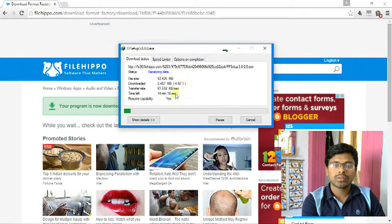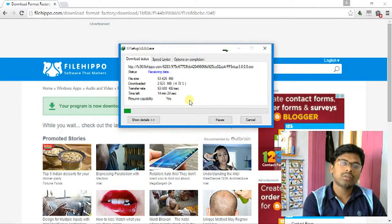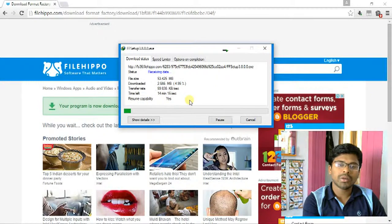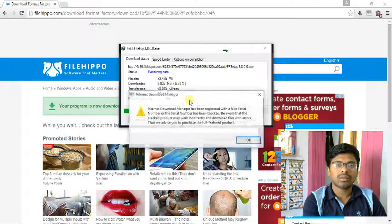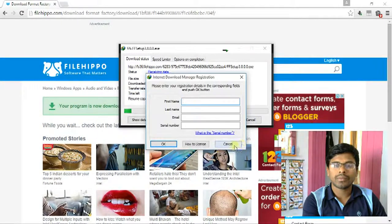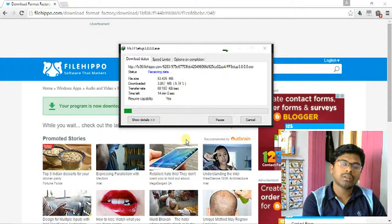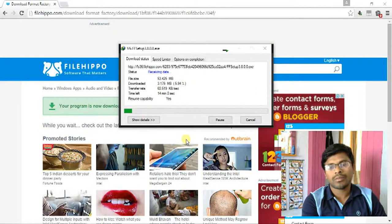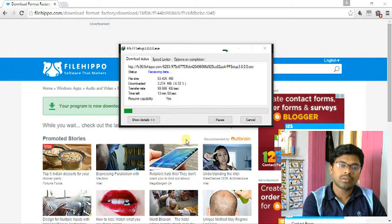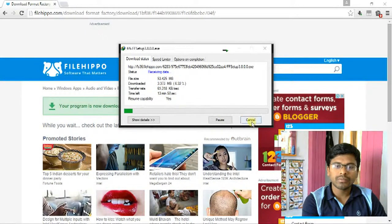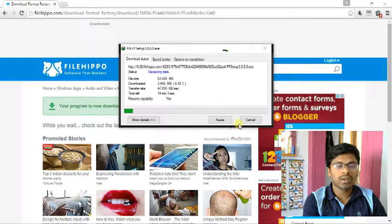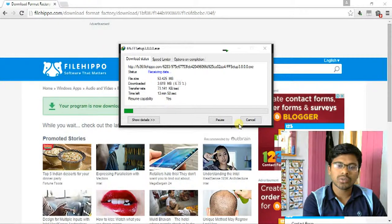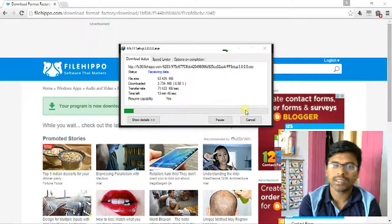This download speed depends on your data network and your network speed. I have already downloaded this software, so now cancel this.